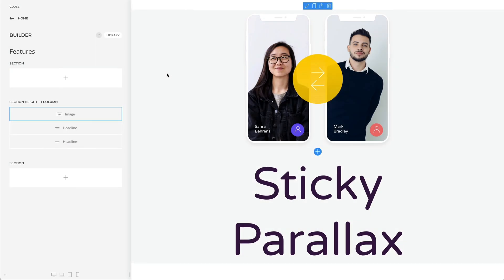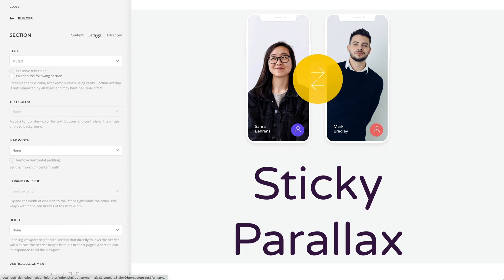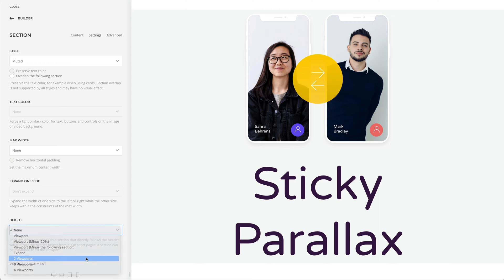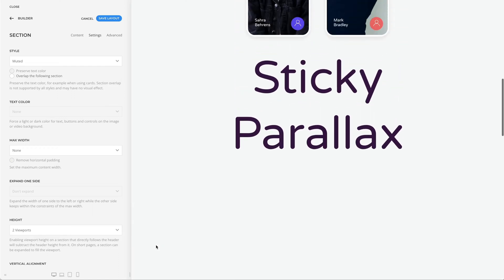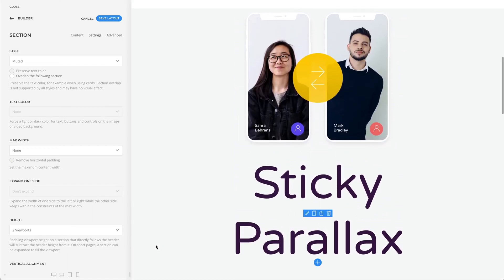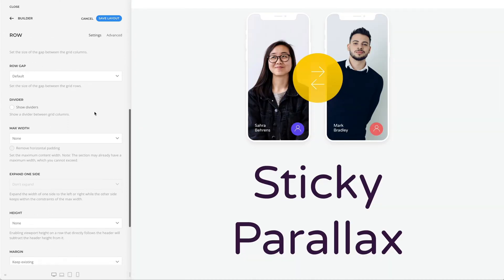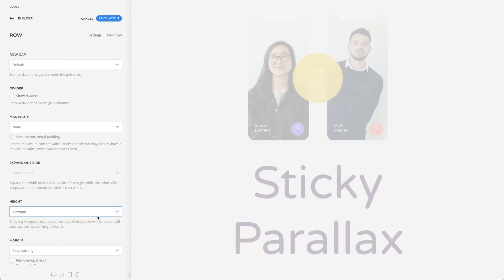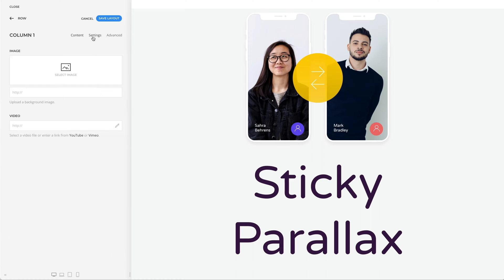Let's start the implementation with an actual example in UTheme Pro. Here, I want to create a sticky parallax effect with an image and two headlines. First, we need to set the section height, which will define the duration of our parallax animation — let's set it to two viewports. To center the elements within the viewport, go to the row settings and set the height to one viewport. In the column settings, set the vertical alignment to middle.